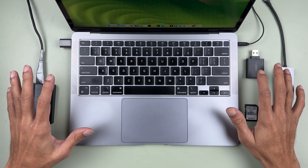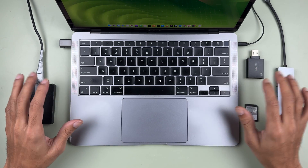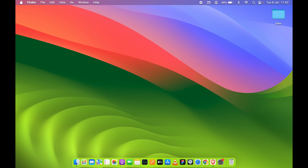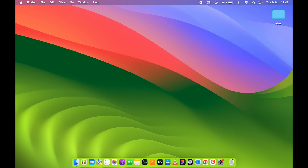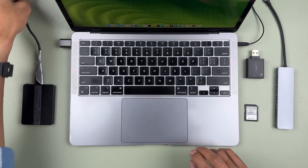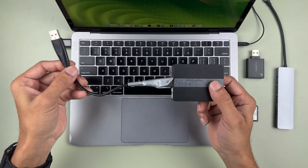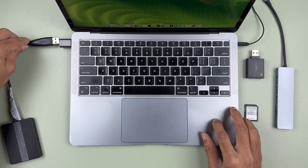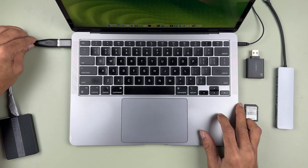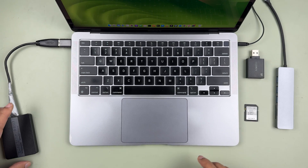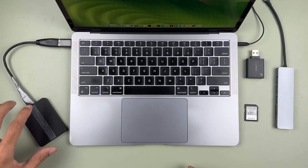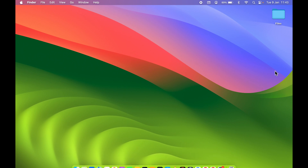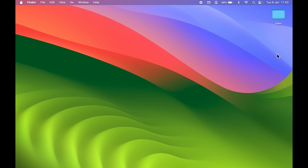Even after checking all of that, if the drive still doesn't show up, here's what you can do. I have an external drive here — I'm connecting it to my Mac. As you can see, I've connected the drive but it is still not showing up on the desktop.